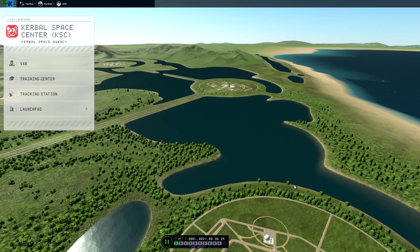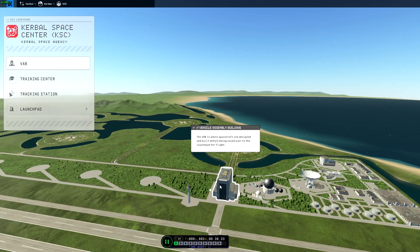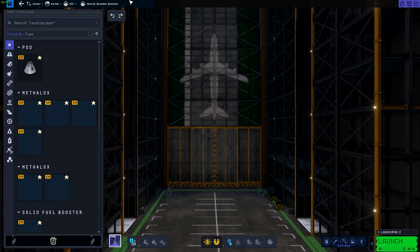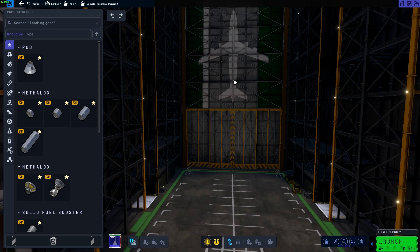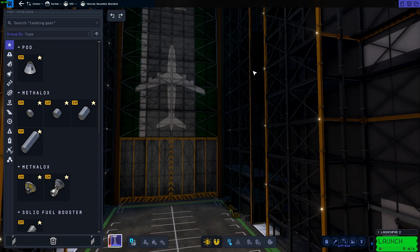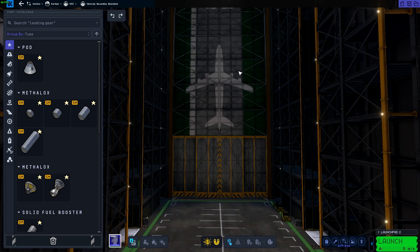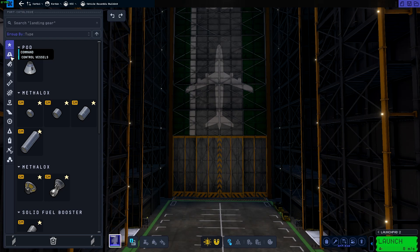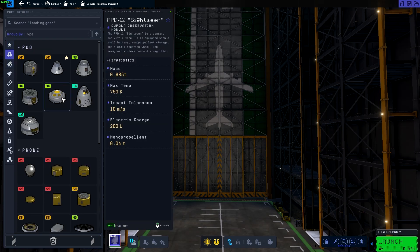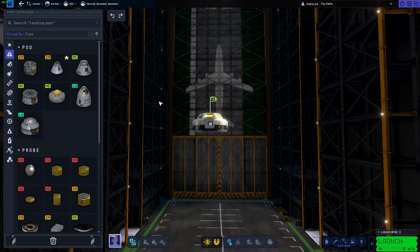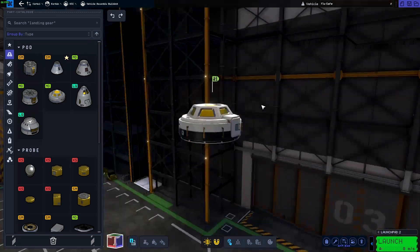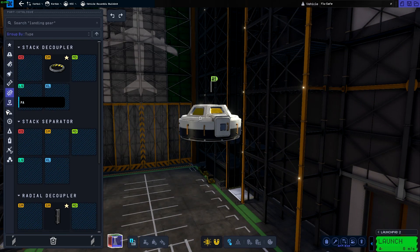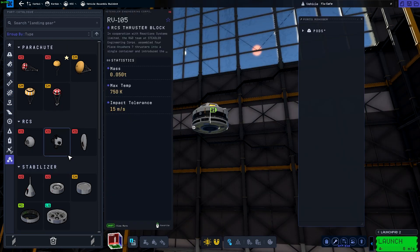I guess we've got to go into the Vehicle Assembly Building and start building the first part of the space station. For now, we're just going to launch up one segment and work our way up from there. If you guys are interested in me actually working more on the space station, let me know in the comments. We'll start with a basic command module, the Sightseer, so you have a cupola to look around and see what's going on.